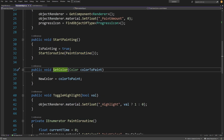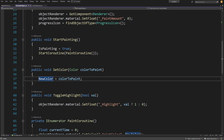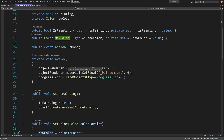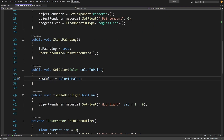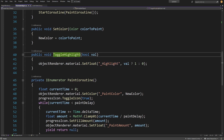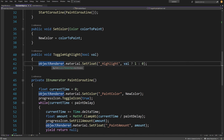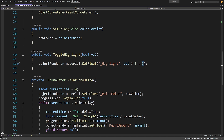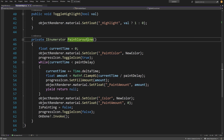Next we have a public void SetColor method that takes a color to paint — it will be set as the new color, saving whichever of the three colors from our UI we have selected. I am also going to add a ToggleHighlight method that takes a bool value. We call objectRender.material.SetFloat highlight — if this is true we set it to one, otherwise zero. This toggles the emission so our selected wall stands out and the player can see which wall is selected.